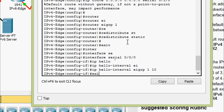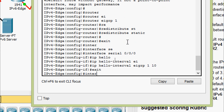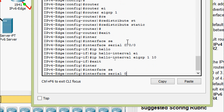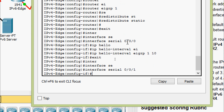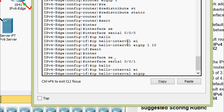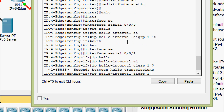On IPv4 Edge, also go to interface serial 0/0/1 and set ip hello-interval eigrp 1 with 10 seconds.